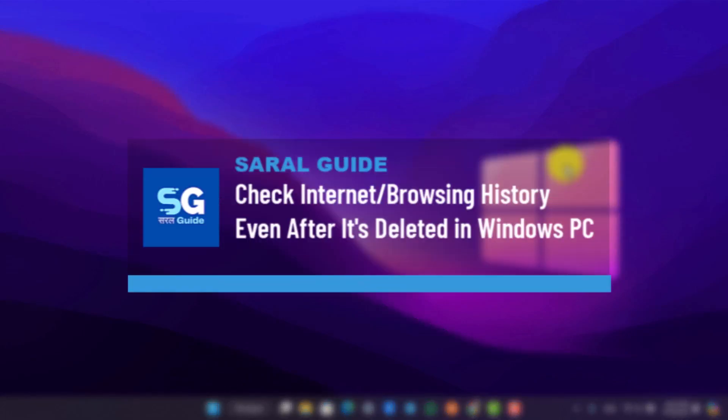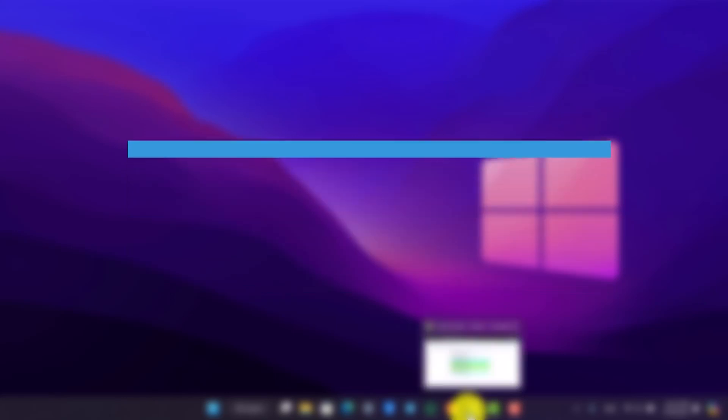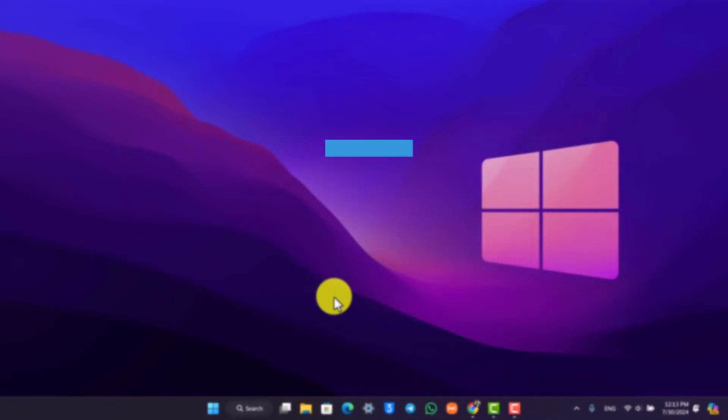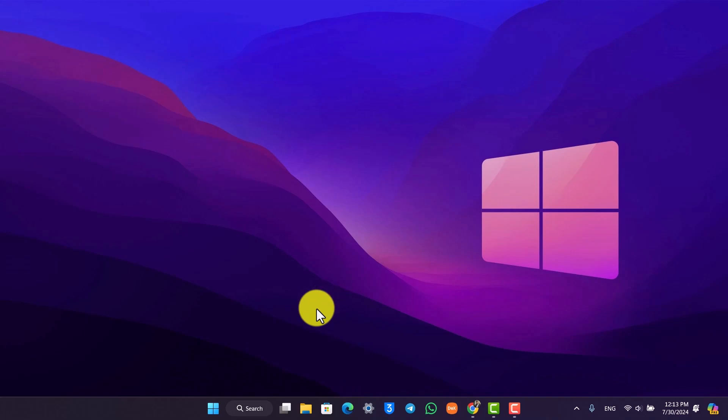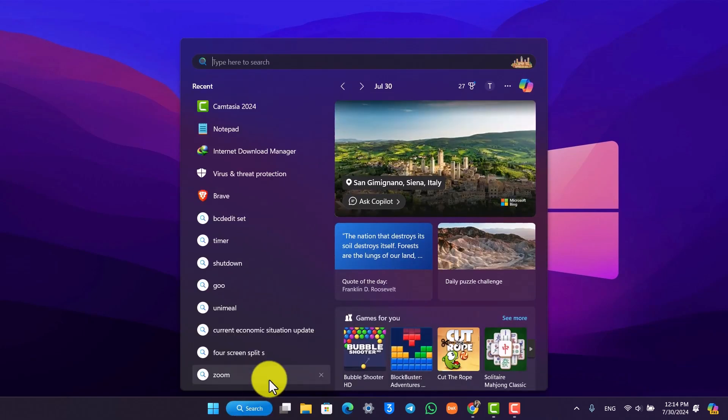How to check internet browser history even after it's deleted in Windows 10 or 11. Even if your history has been deleted from your Windows browser, you can still view it because your IP address tracks everything, not just your particular browser. Go to the search bar and type in CMD to open up Command Prompt.